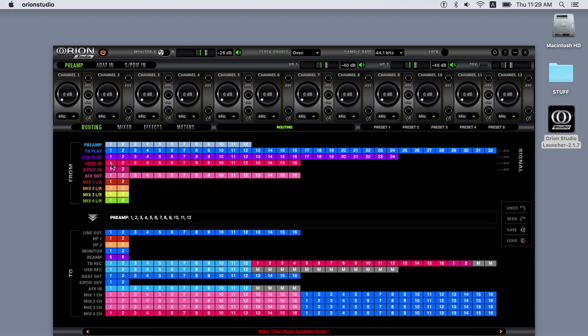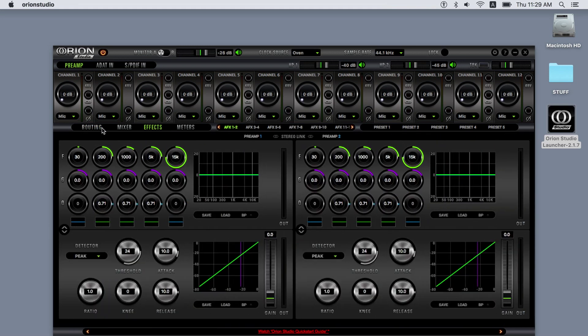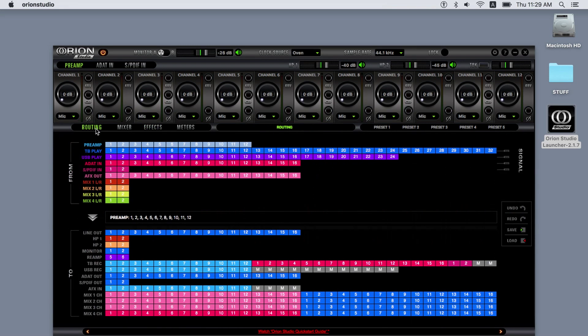The ADAT and SPDIF outputs represent the physical outputs for each protocol. The AFX INS are the inputs for each of the 16 channels of the software effects processors. Finally, we have the four software mixer inputs, each with 32 channels.